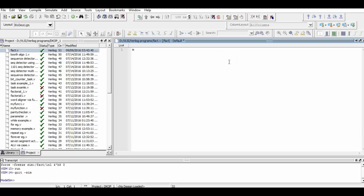We begin our programming by defining a module named factorial and within that defining the inputs and outputs of the program.